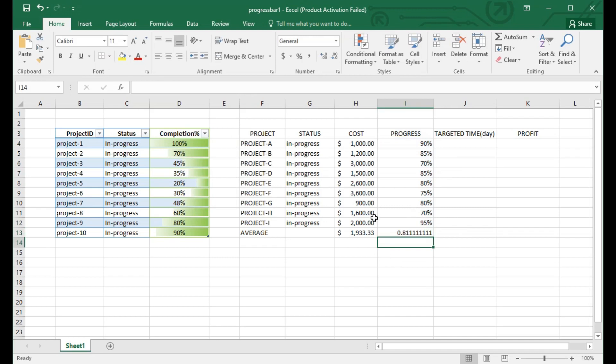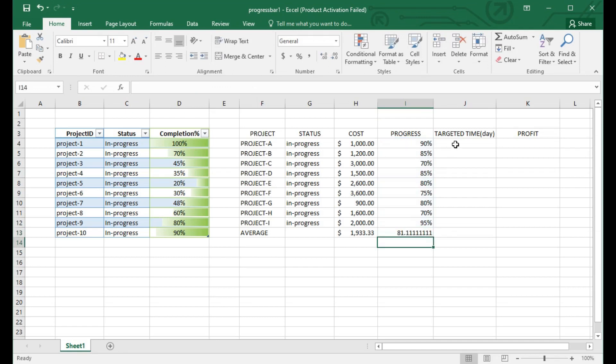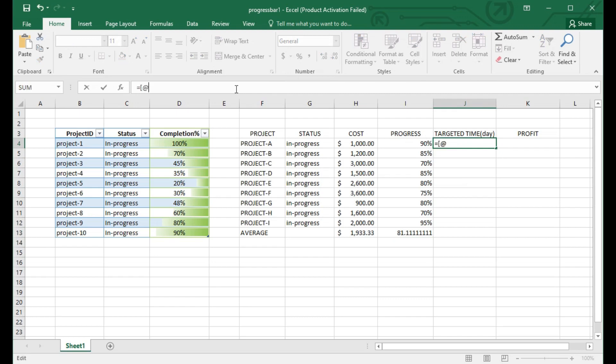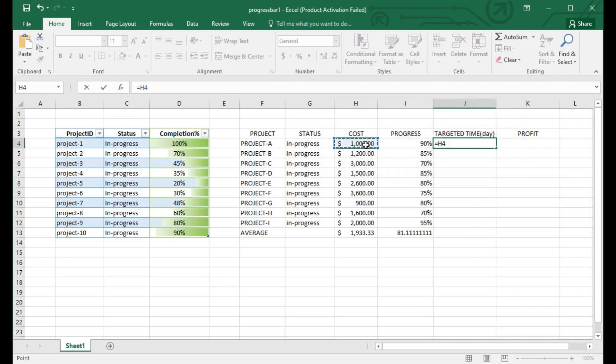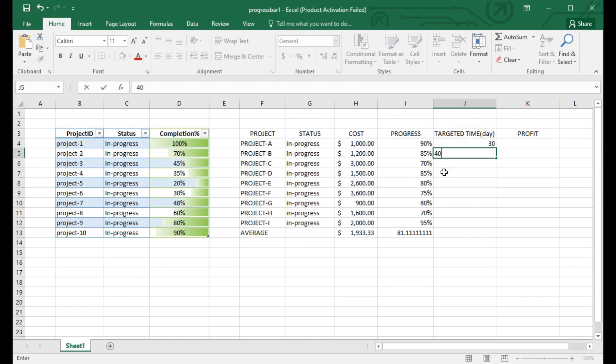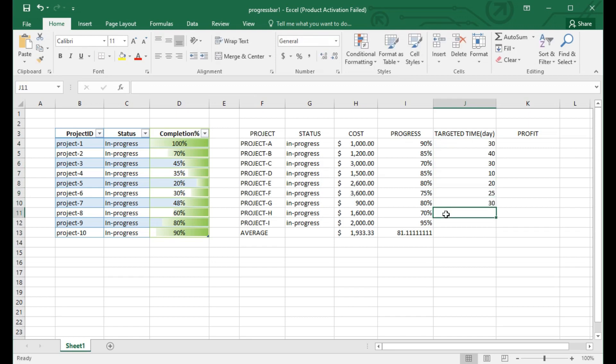The targeted time and day means sometimes we need to fulfill customer acceptance, like the project should be completed under a month or three months. The targeted time depends on the project and budget. Here you can see 30, 40, and 30 days as example data. Based on the day and progress, the profit is calculated.